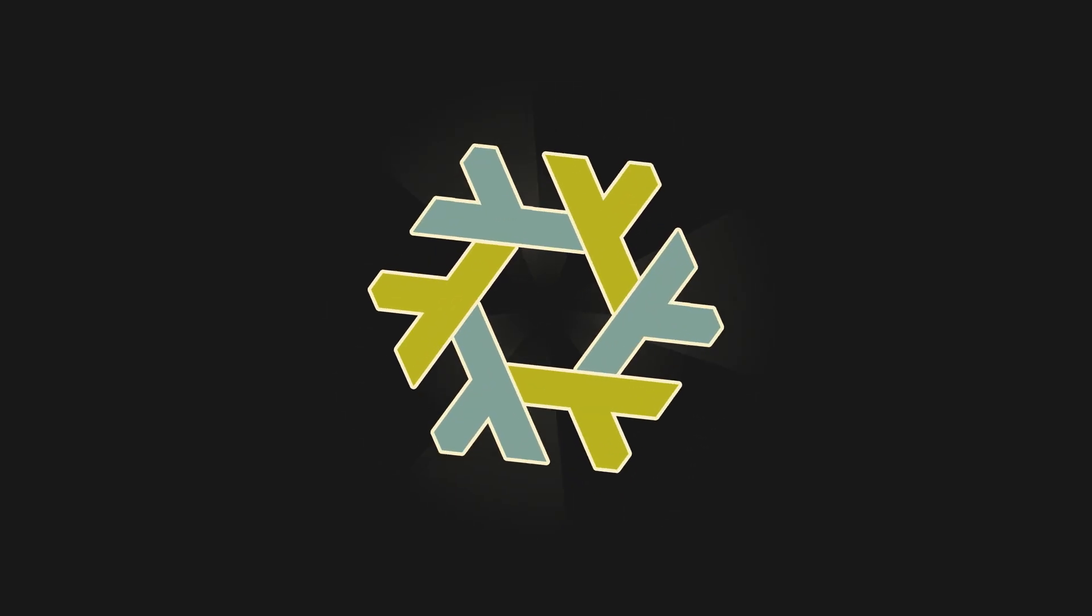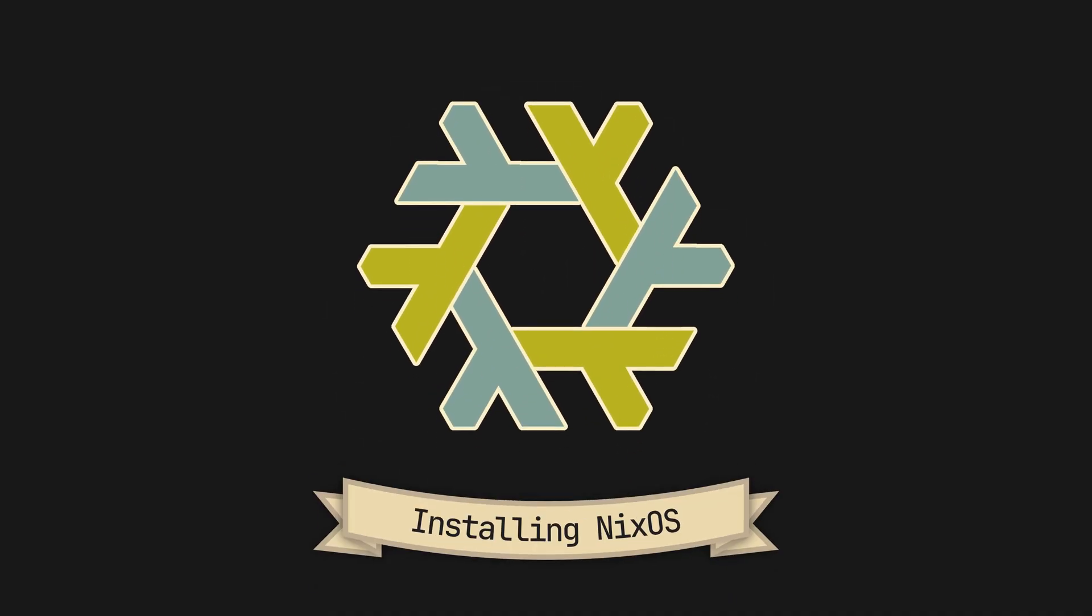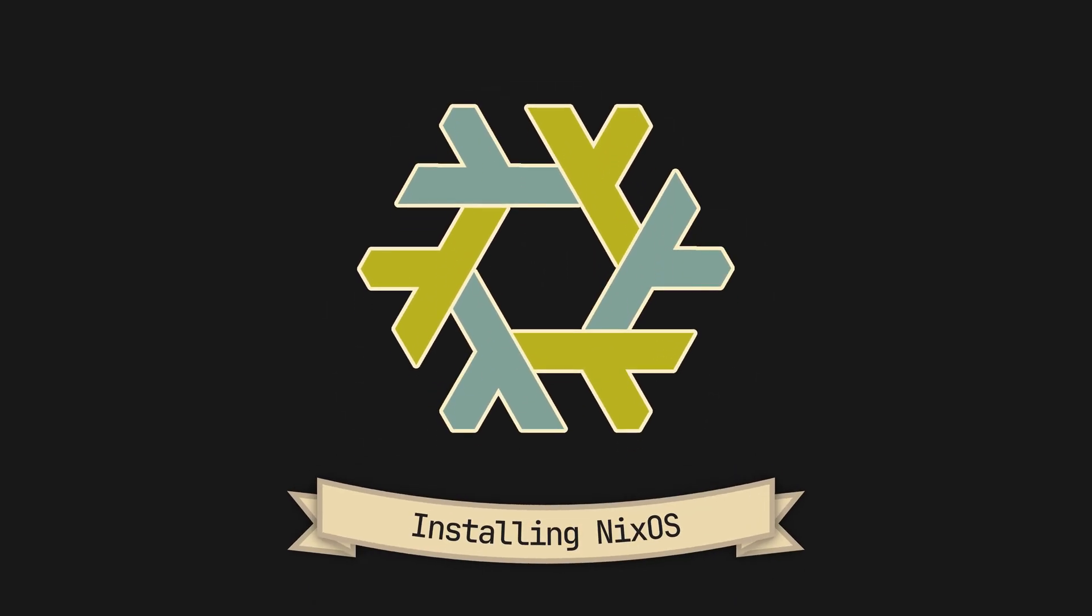Installing NixOS is so simple, all it takes is a single installation USB stick and around 10 minutes of patience.